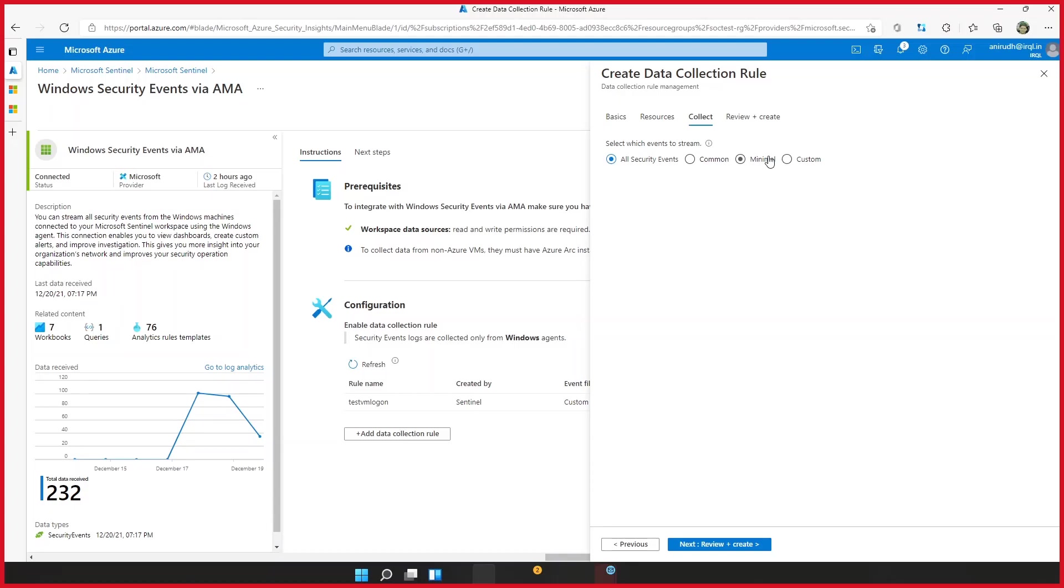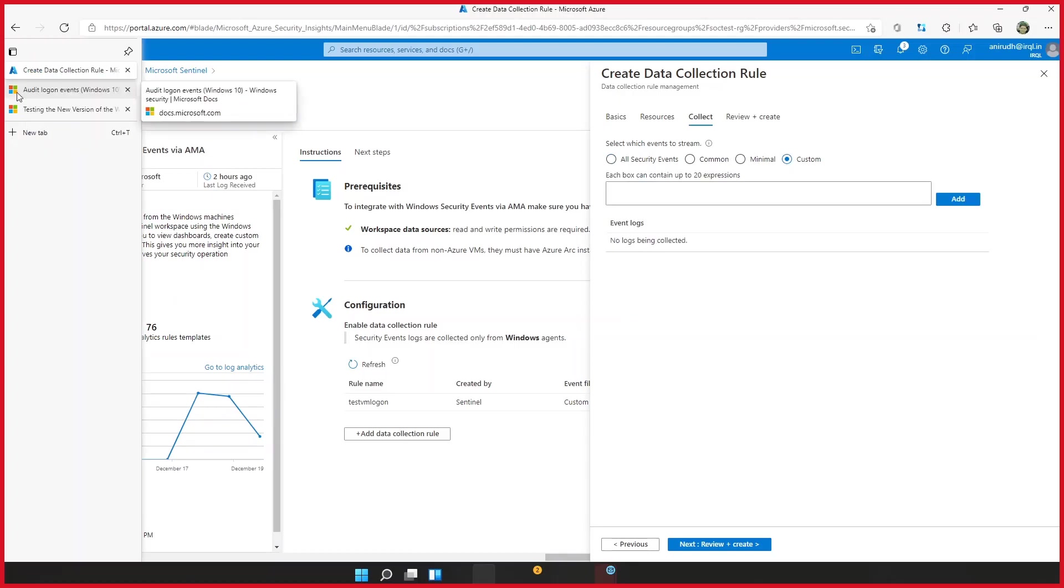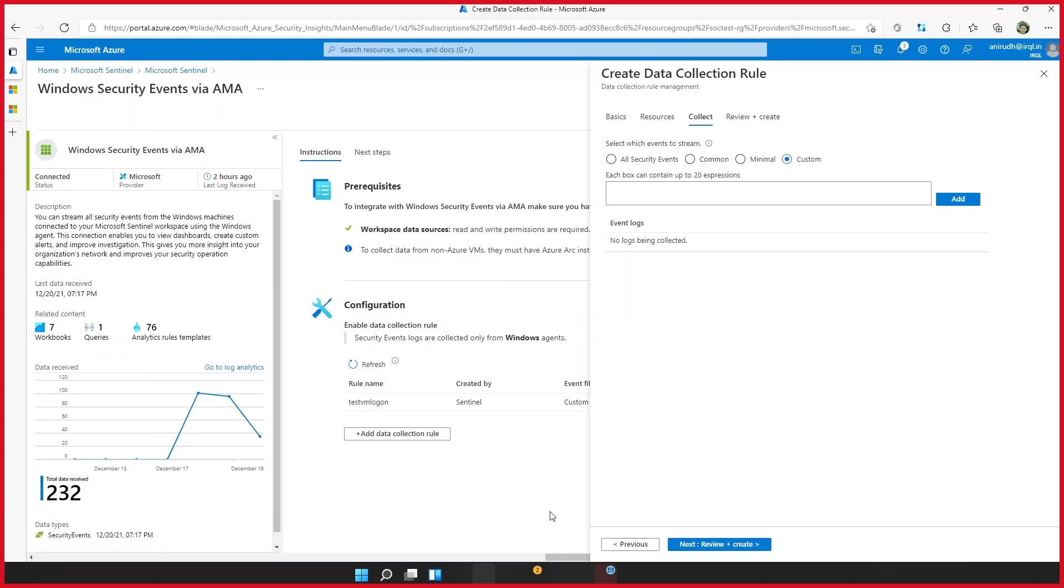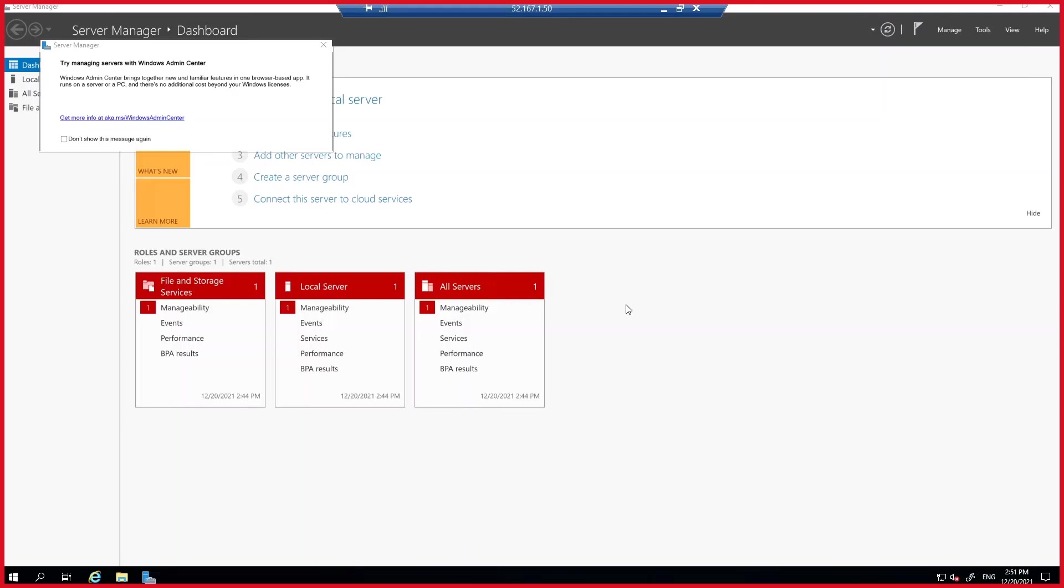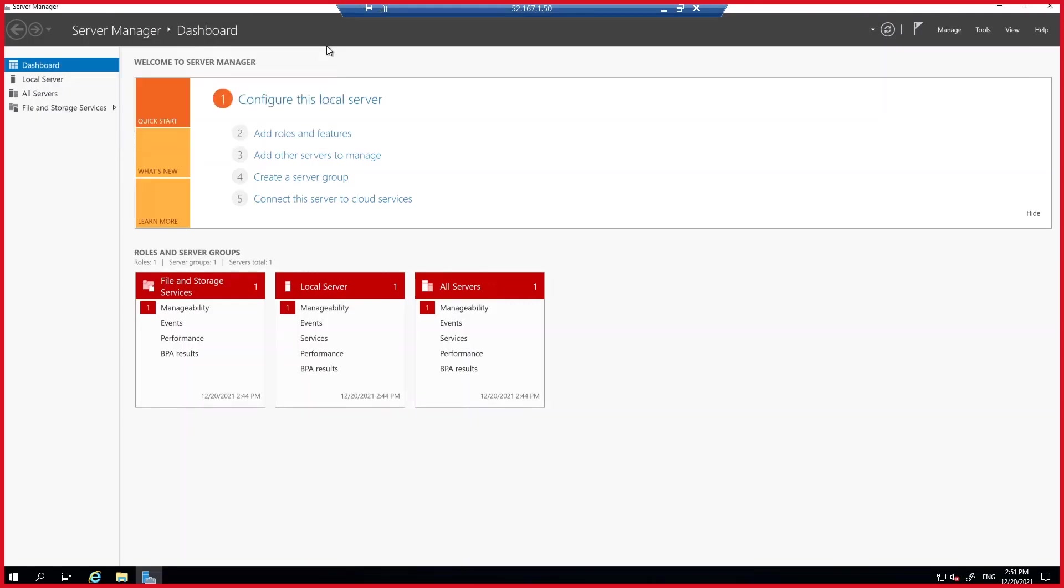And to customize it is where the power of the AMA comes in. And you customize this by using XPath queries. But before we do that, I have a machine on which I have logged on. And I just want to make sure that we just look at the structure of an event in the event log.